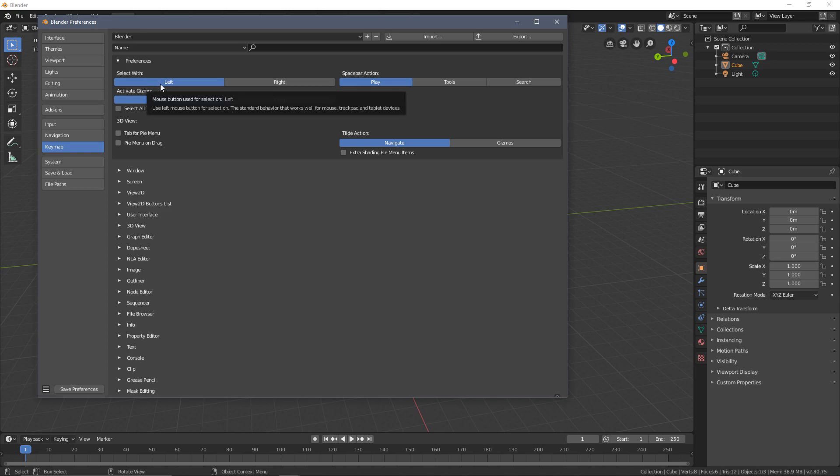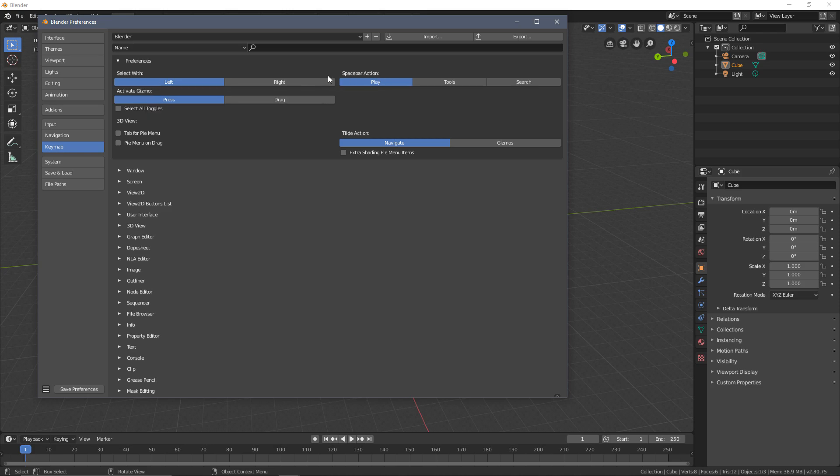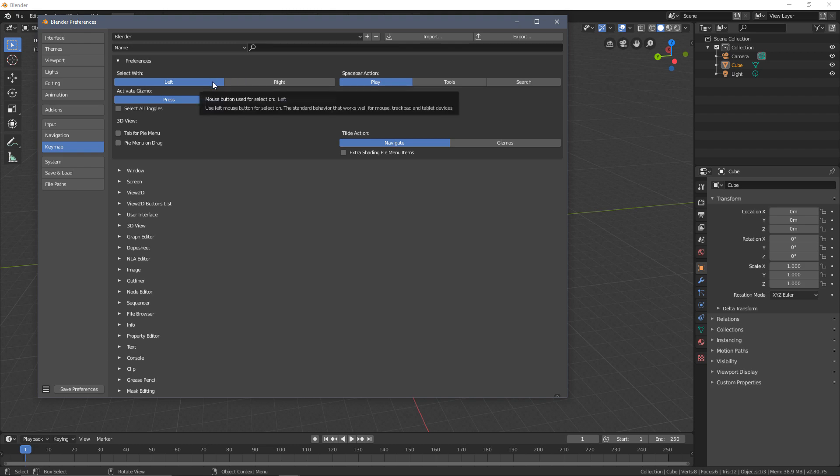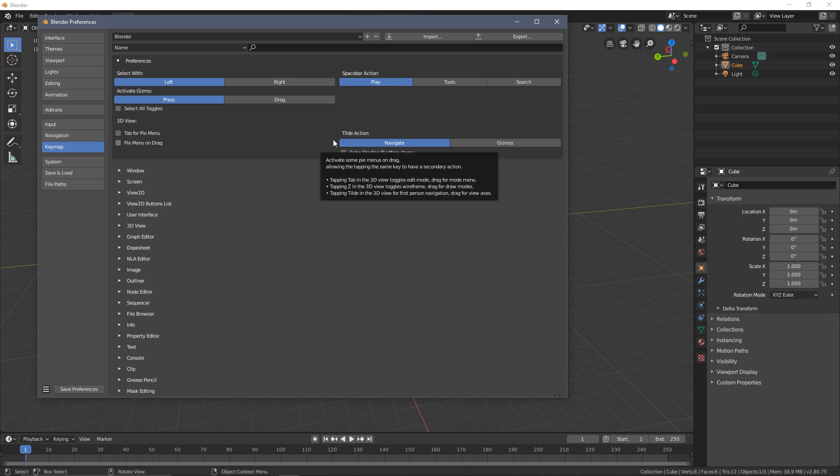I'm going to go over a few of the default preferences. Select is default to left mouse click. People coming from Blender 2.7 and below may be used to right mouse click, so you can change that here. Personally, I prefer and always have set it to left mouse click because it's just one less thing to mentally toggle between when you're going from the modeling software to a 3D engine.